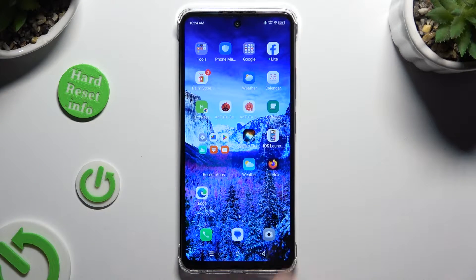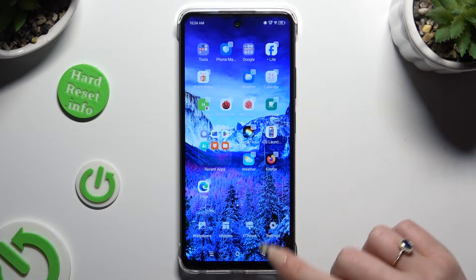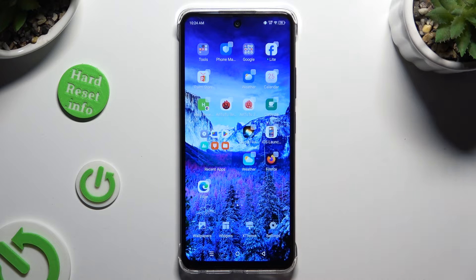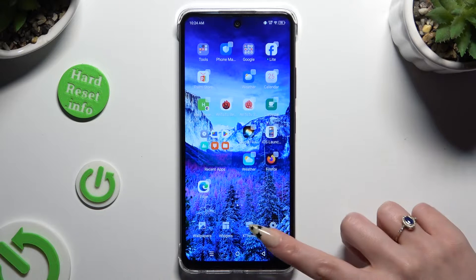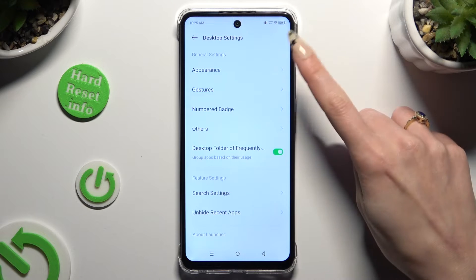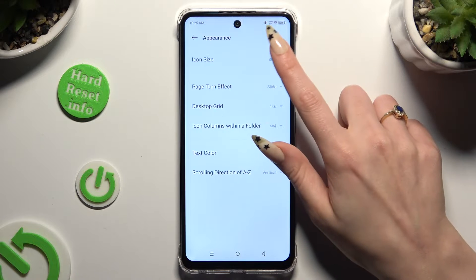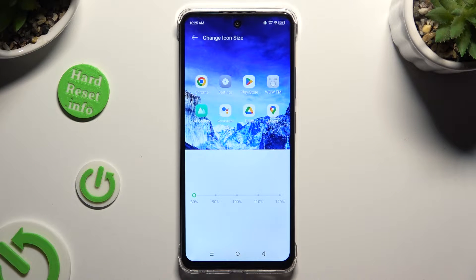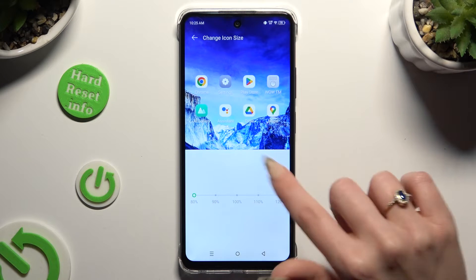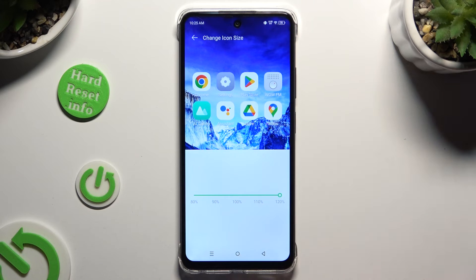You need to begin by pinching your device's display and selecting Settings at the bottom right corner. Following that, click on Appearance at the top and select Icon Size. Now operate this slider to adjust it and check out the preview above.